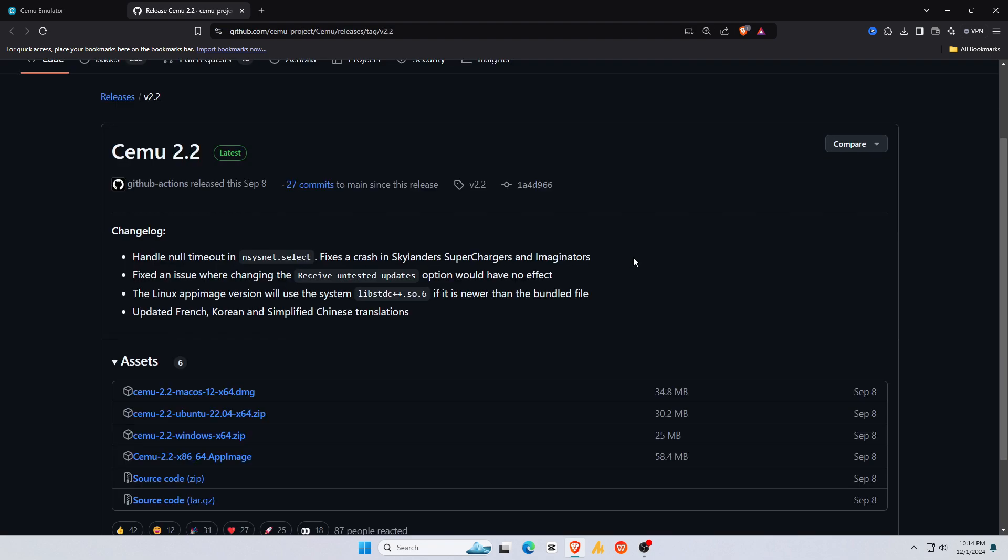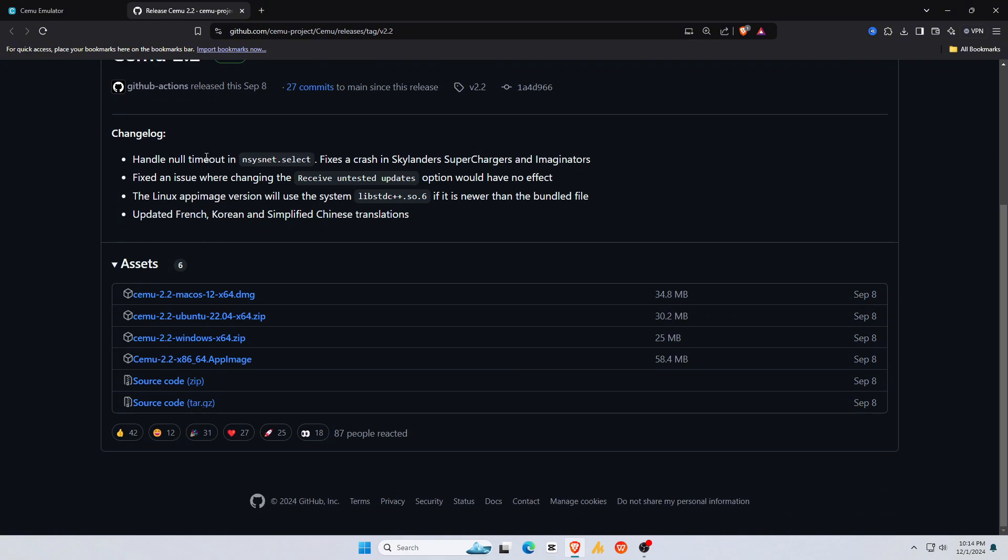Clicking this will take you to Cemu's GitHub page. As I mentioned before, Cemu 2.2 is the latest version. Go to the Assets section, where you will find Cemu for macOS, Ubuntu, and Windows. My machine has Windows as the operating system, so I am going to click on Windows.